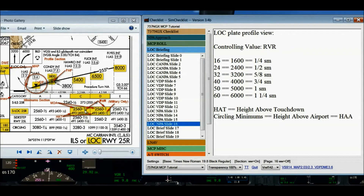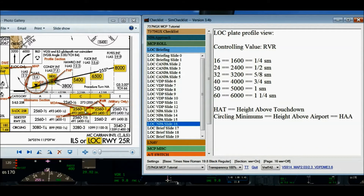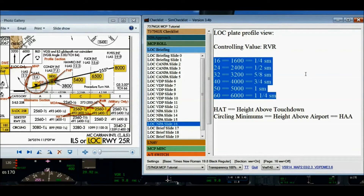That value is in statute miles — three-quarters of a mile in statute is equivalent to 4,000 feet RVR. So if the reported visibility on the ATIS or from the tower is one-half statute mile, then I cannot legally even begin to shoot this approach. Of everything on the approach plate, RVR is the only item that's controlling for whether or not you can even start the approach. Sometimes the plate shows fractions like three-quarters or five-eighths in statute miles; other times it shows values like 4000 or 3200, which are RVR values in feet.